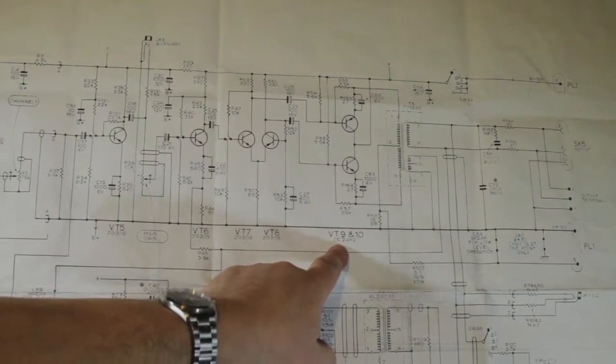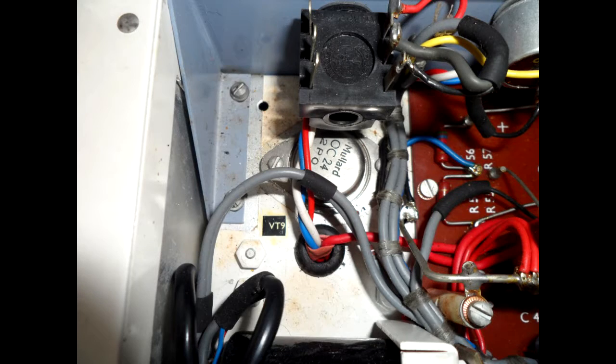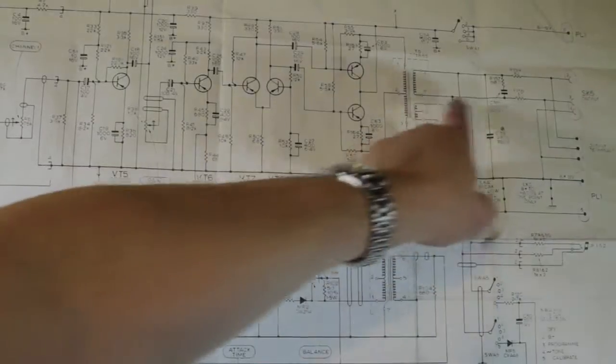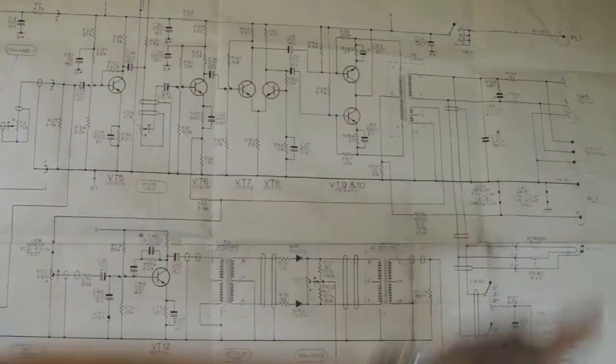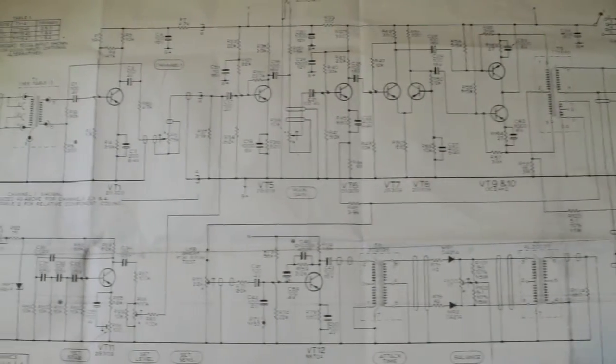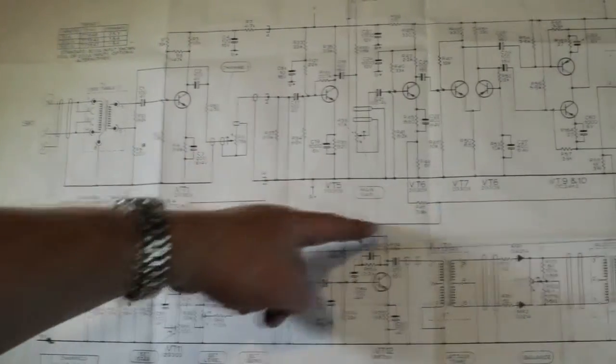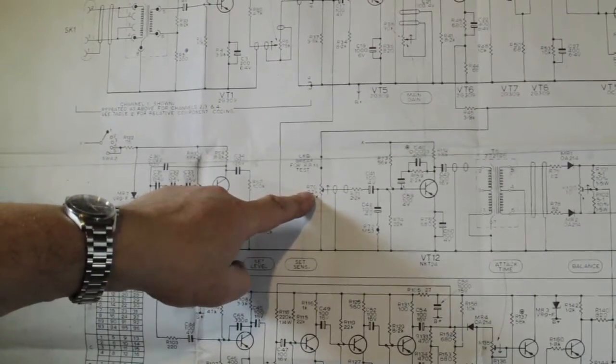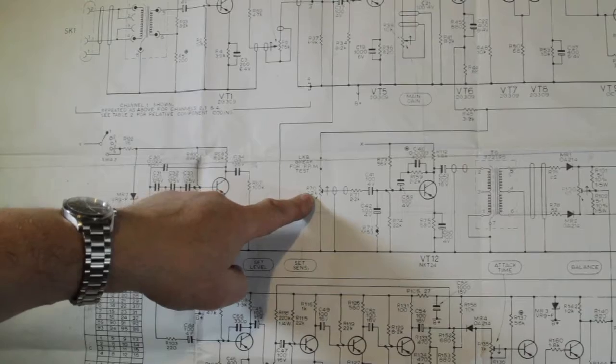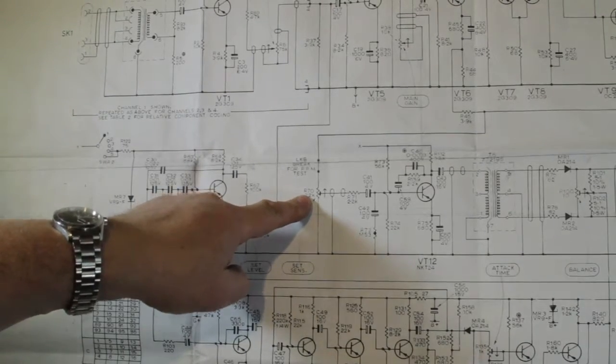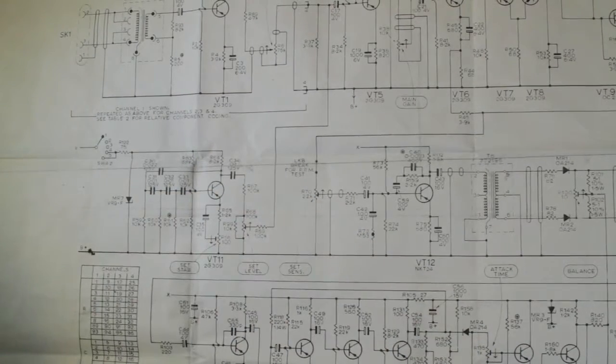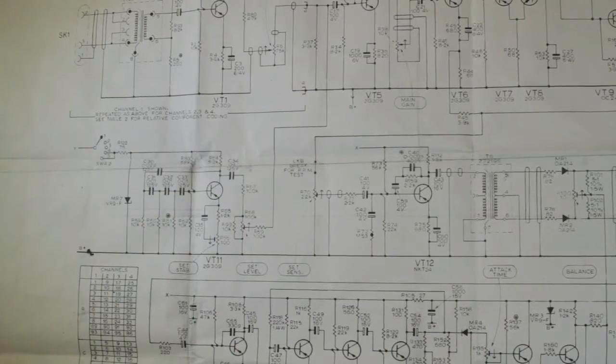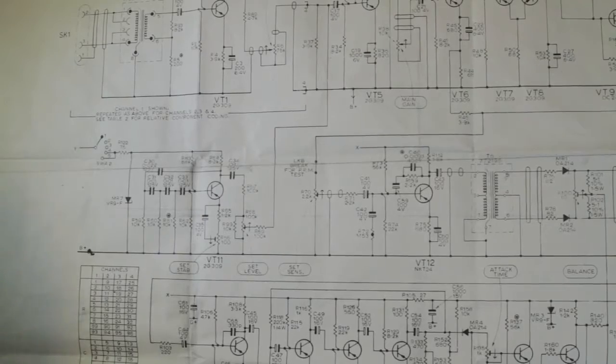These are quite big, they're OC24s which were quite a big device at the time, and this drives the output. Essentially it's very simple. If we come down here, this is the input for the peak program meter. Now being a broadcast unit, it has a very complex peak program meter because it has to meet broadcast specifications.